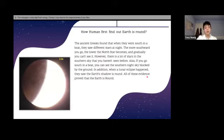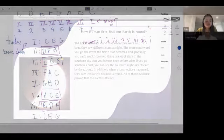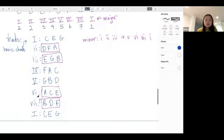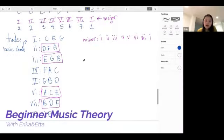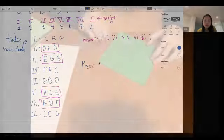And so here is the pattern for a major scale. Major scale.